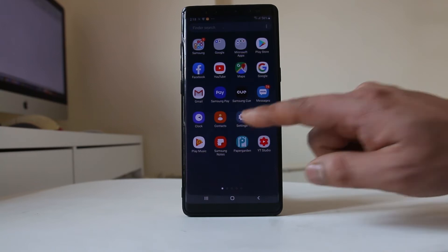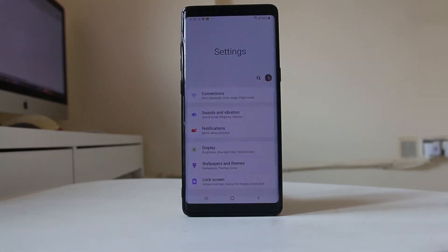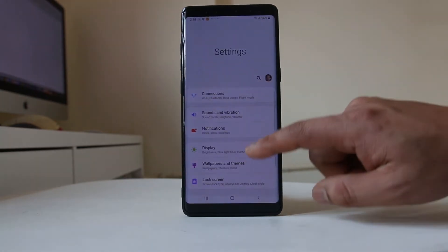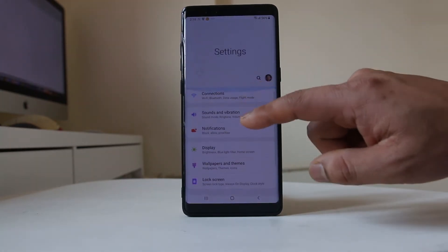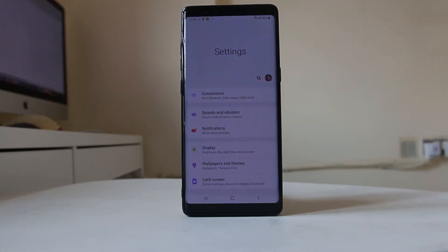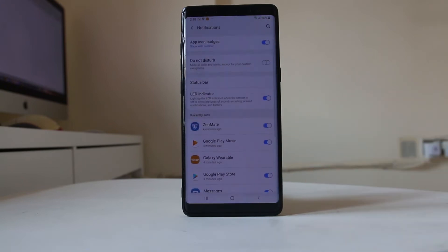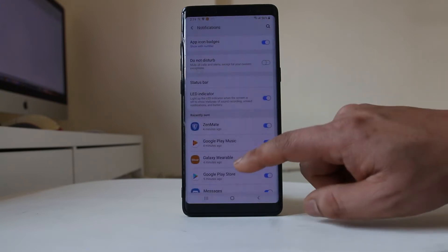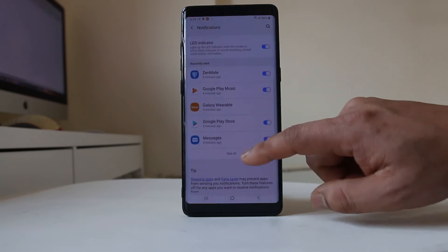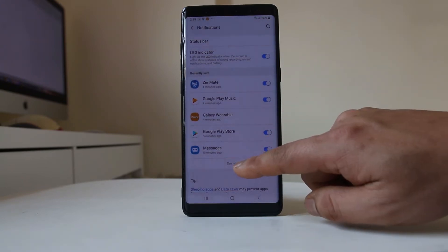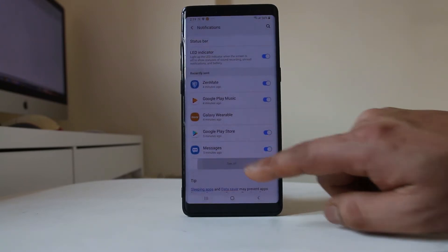For that, we will go to Settings, scroll down, go to Notifications, scroll down again, and select the option 'See All'.